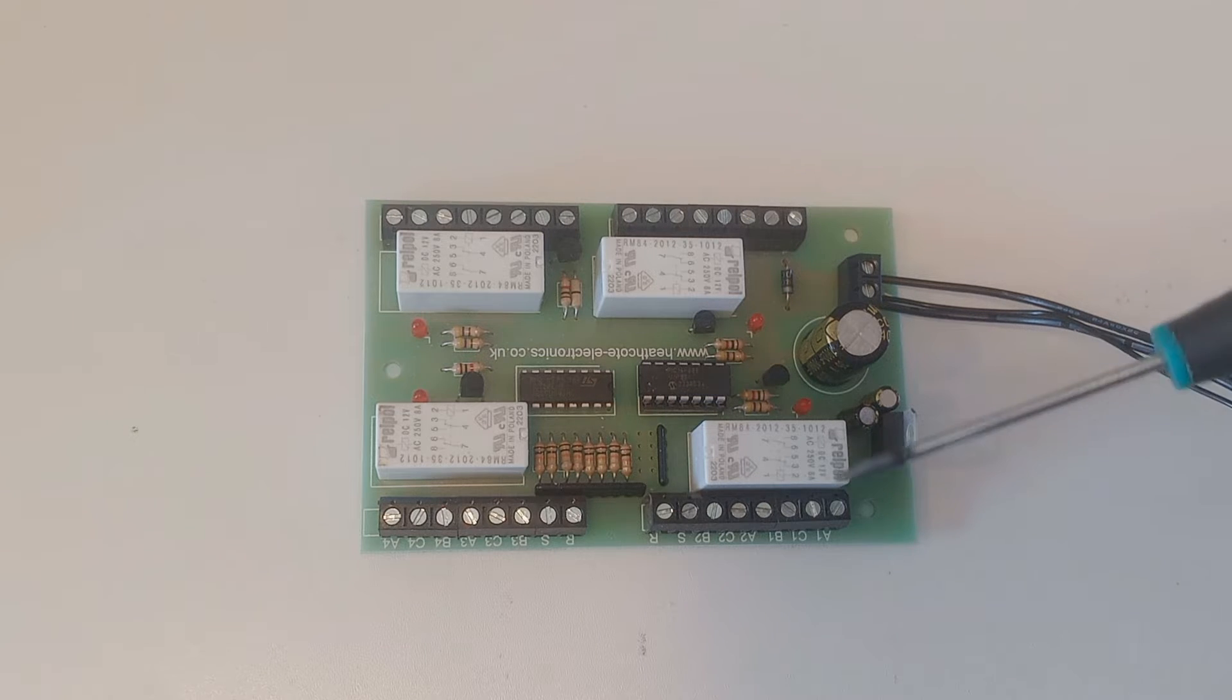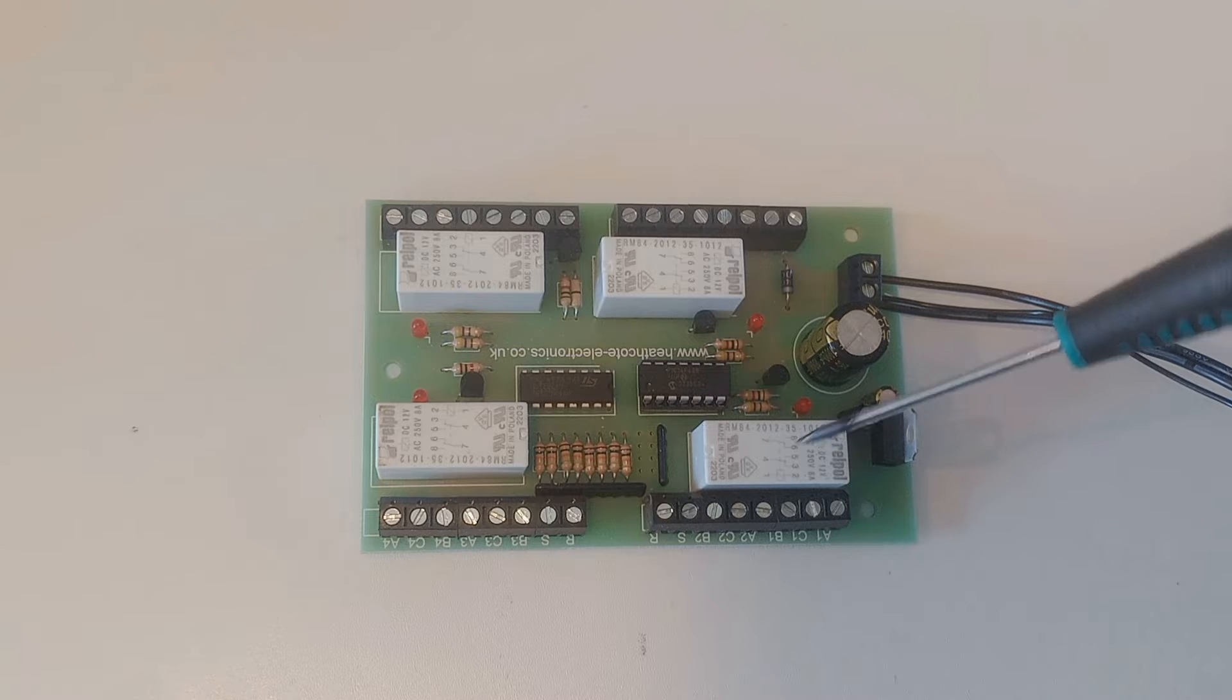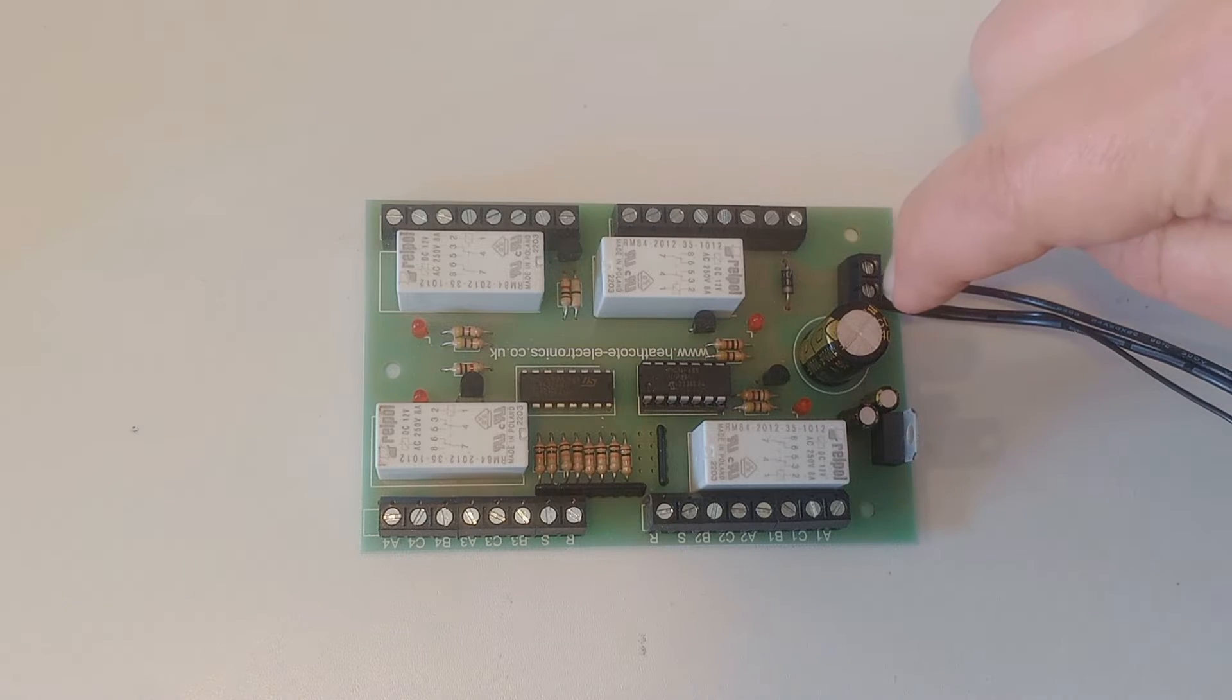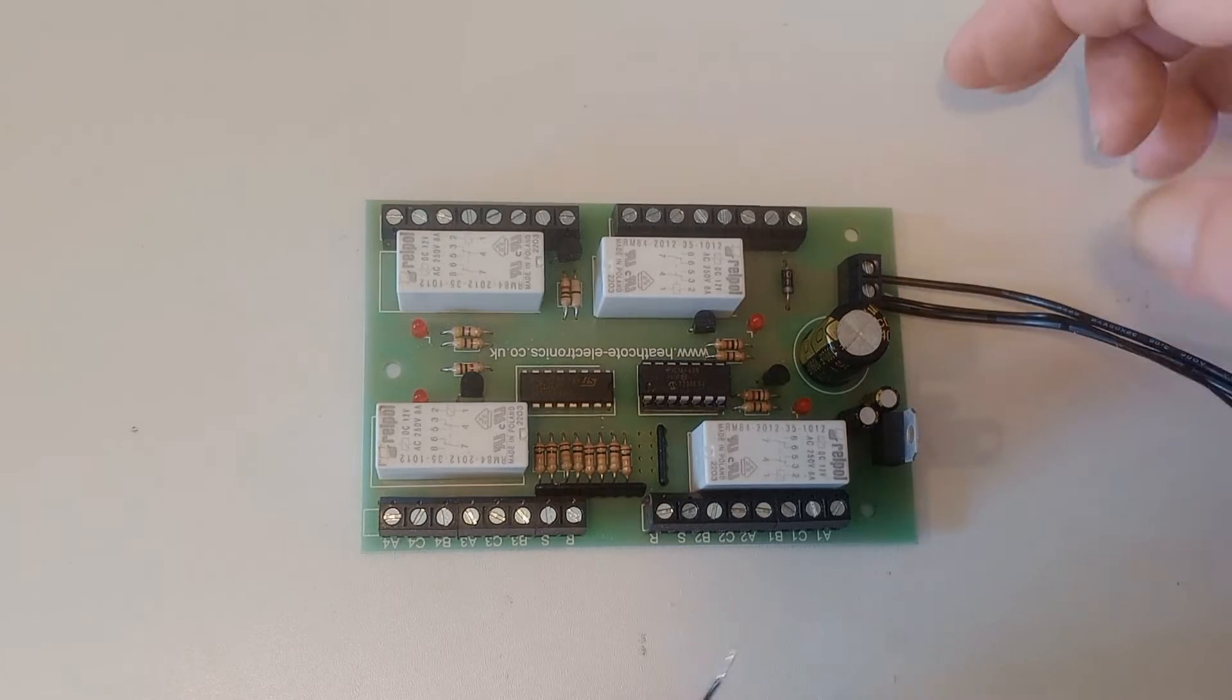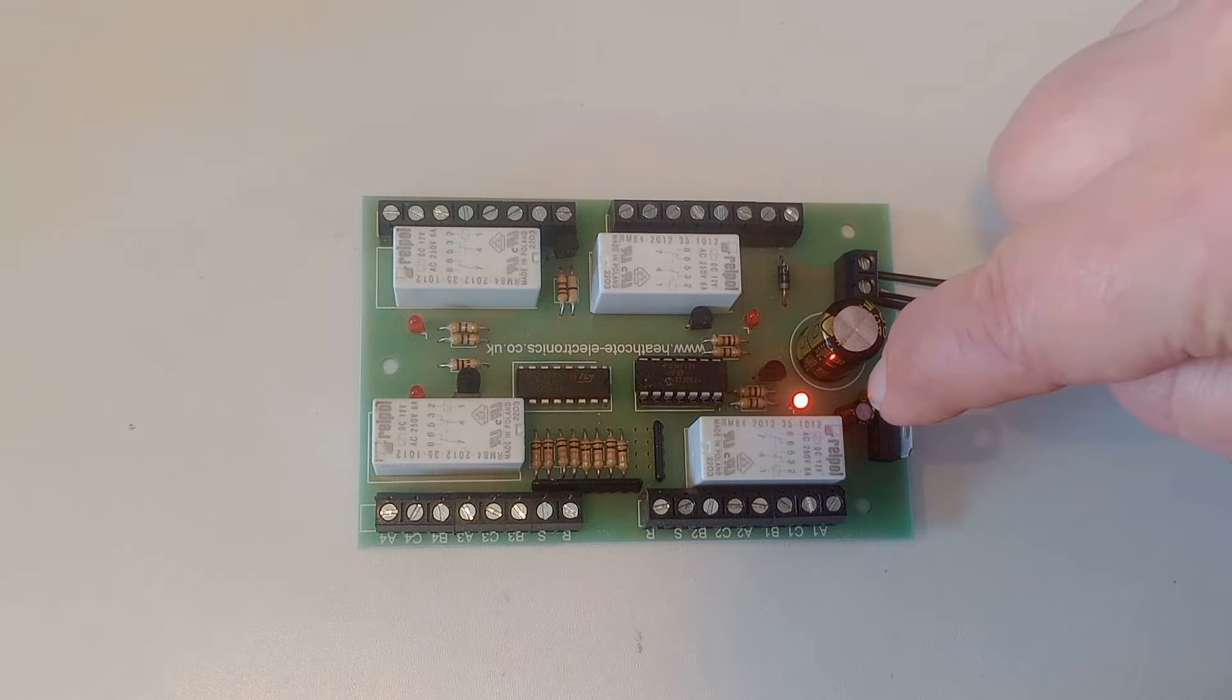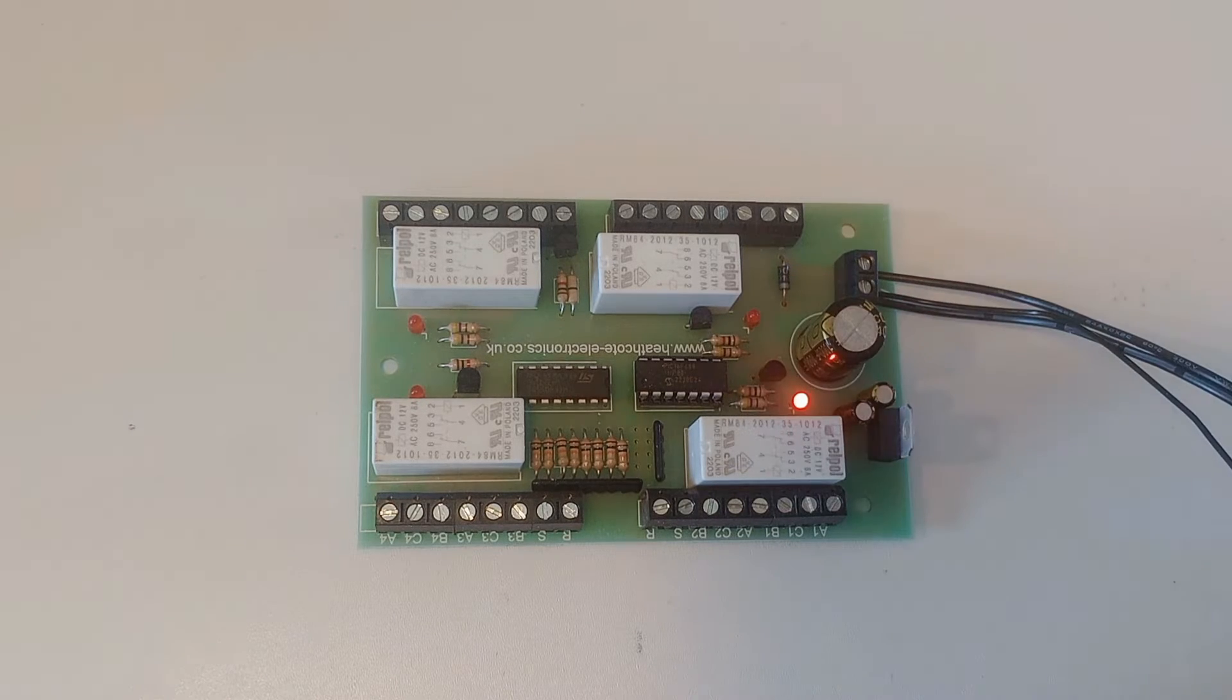Right. So when 0V goes to set, the relay goes to one position. When it goes to reset, the relay goes to the other position. I can demonstrate that because I've got an extra wire connected into the 0V terminal. So if I touch it onto R, you could hear the relay click over and the red LED lights to show you that the relay's moved to the other position.